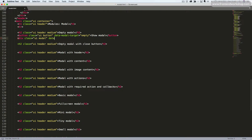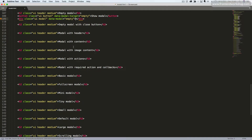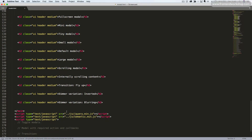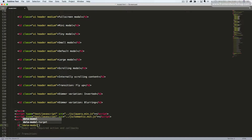And then we add the data modal attribute with the value empty. This is also a data attribute that I created. We'll close the div tag. We don't put any content in here because this is an empty modal. Now to initialize this, we go down here and I'll show you how to do this. A basic way is to target our attribute data modal.